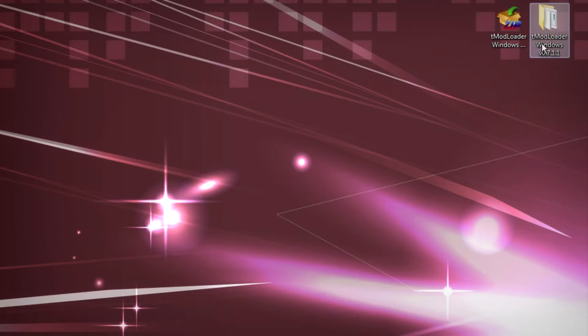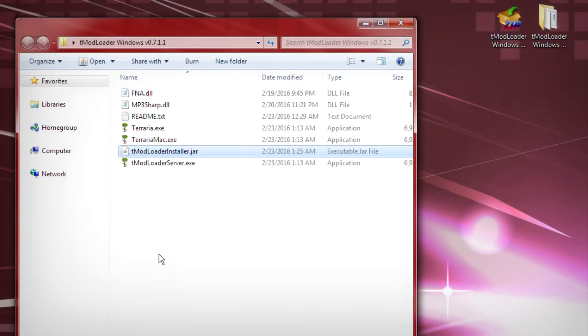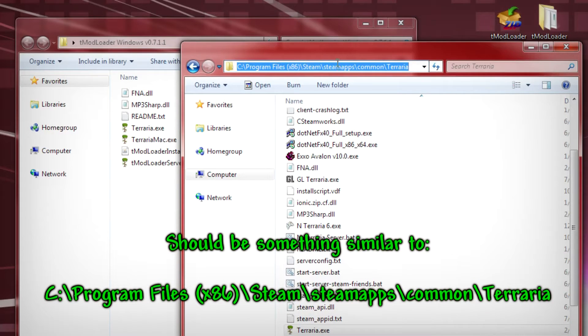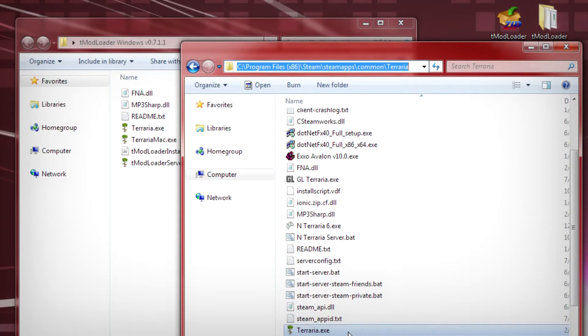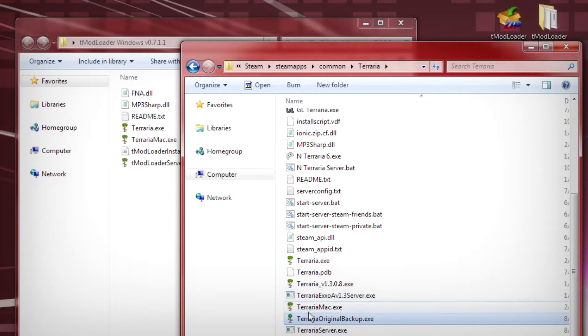I have the zip downloaded already — go ahead and unzip it with your favorite unzip tool. When you open the folder, you should have a couple of files in there. You have two choices: you can install it using the tModLoader installer.jar, or you can manually navigate to your terraria.exe. In my case it's at C:/Program Files/Steam/steamapps/common/Terraria. From there, rename your terraria.exe to something like terraria_original_backup.exe.